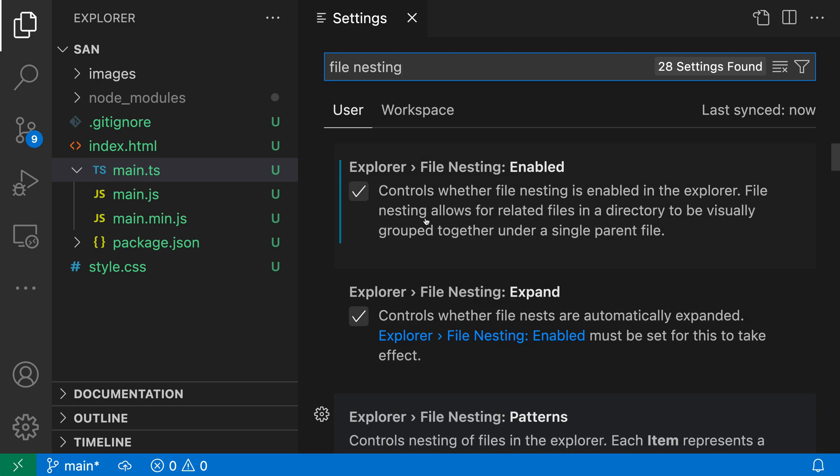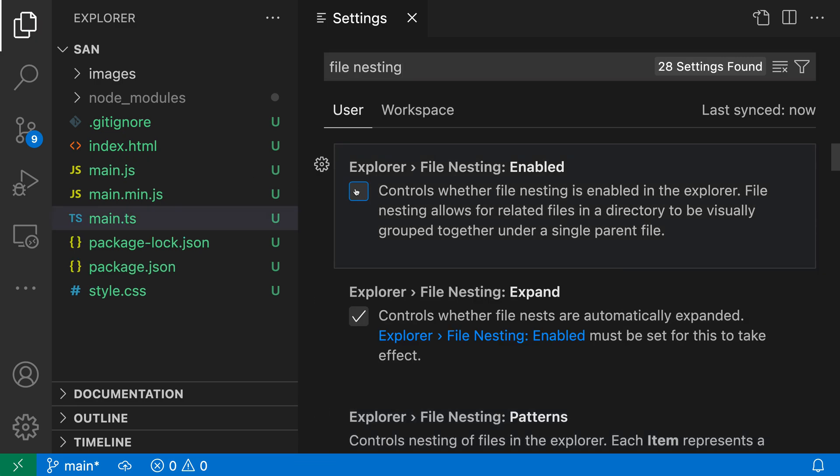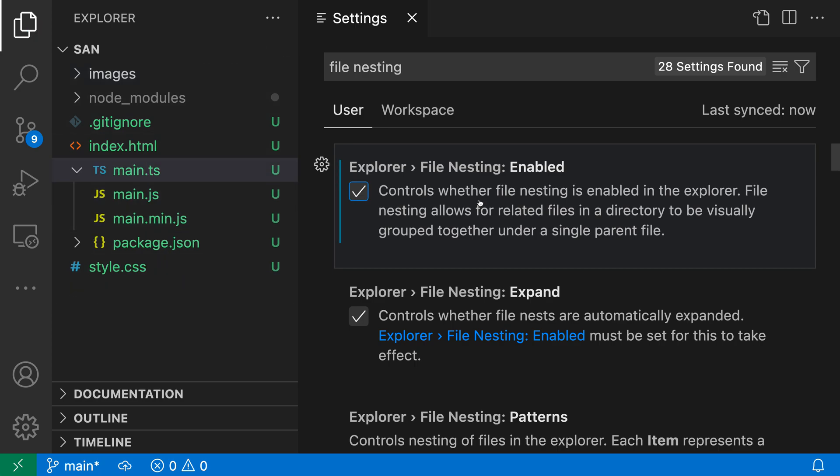I've turned the file nesting setting on here, but if I turn it off for a moment, you can see what the structure of the workspace looks like by default. Once I turn it on, we'll go back to that nested structure we were seeing before.